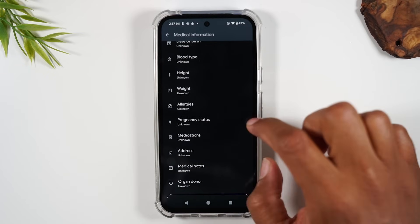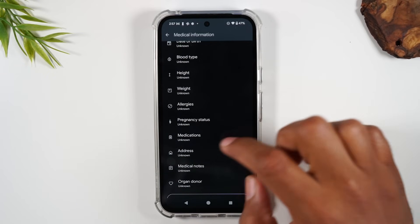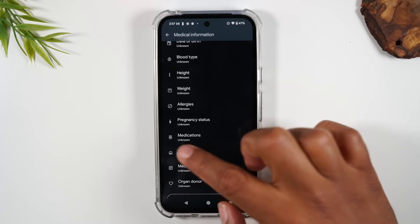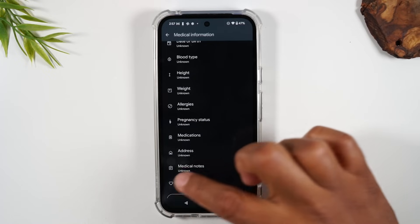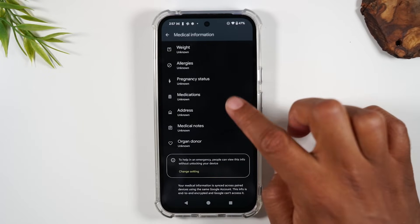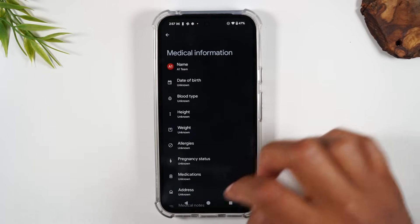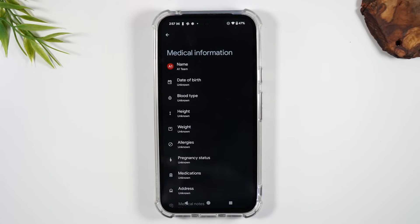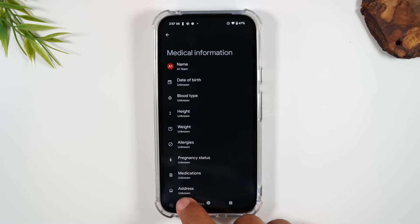This includes allergies, pregnancy status, medications, home address, medical notes, organ donor notes, etc. All these things will be displayed on the home screen so that if someone finds you unconscious, they will know how to care for you properly.